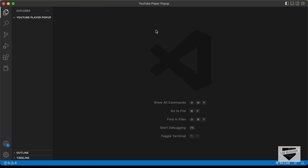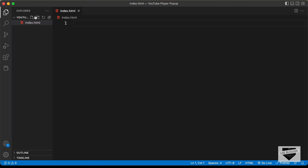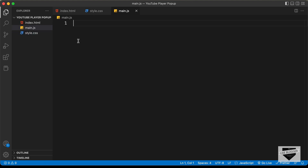Right here, I have created this folder called YouTube player pop-up and I just opened it with VS Code. Now let's create our necessary files. Let's click on new file and create a file called index.html. We'll also create a CSS file — let's name it style.css. And let's also create a JavaScript file — let's name it main.js. Let's start with the index.html file.